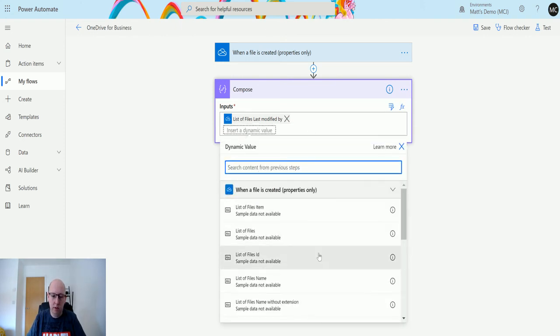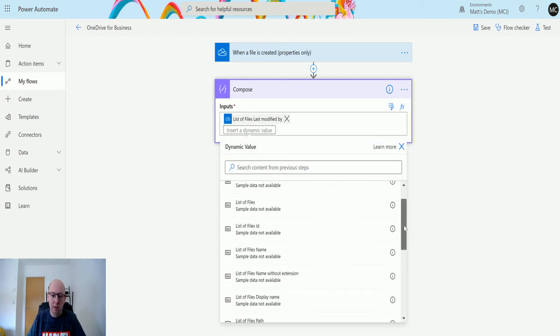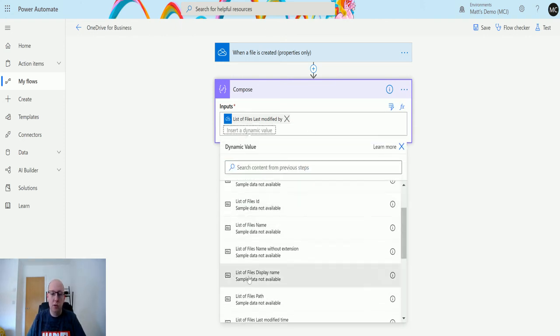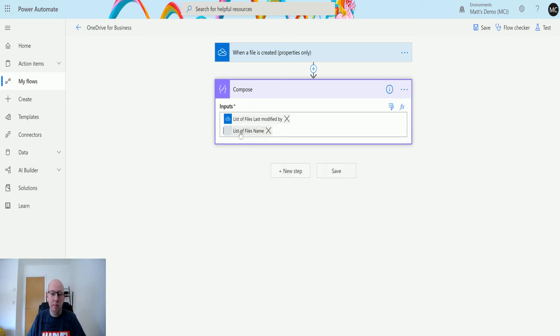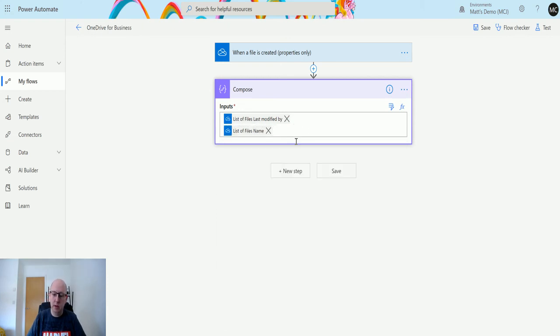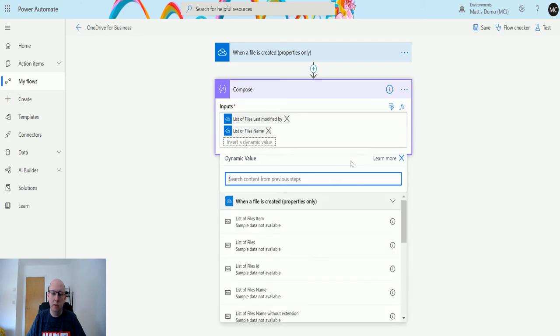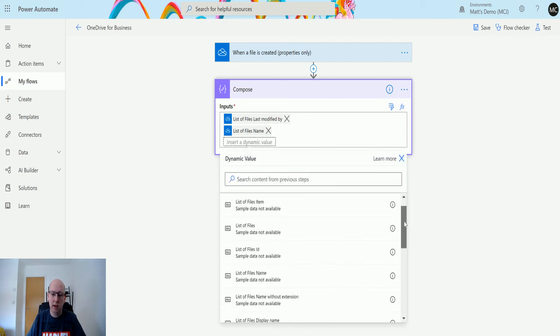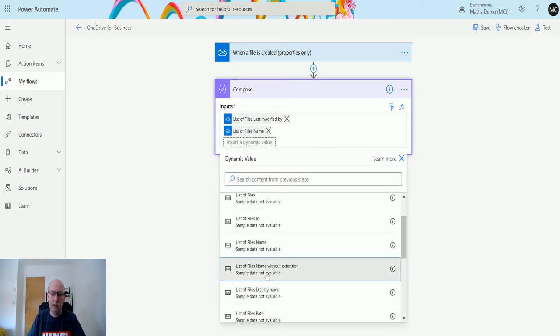We will go and get the Name. There's two cool things here: we have Name, which is the whole name of the file, and we also have Name Without Extension, so we can actually just get the name without the extension as well.